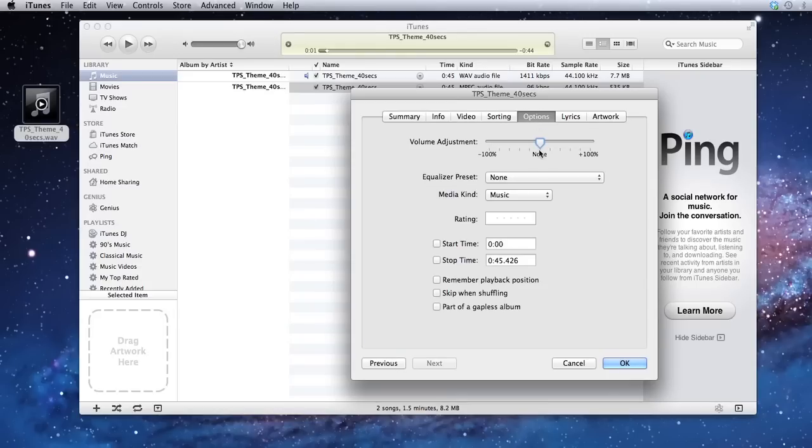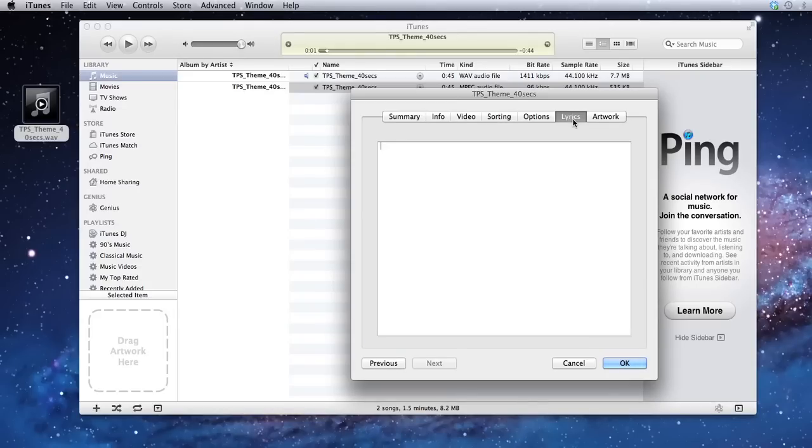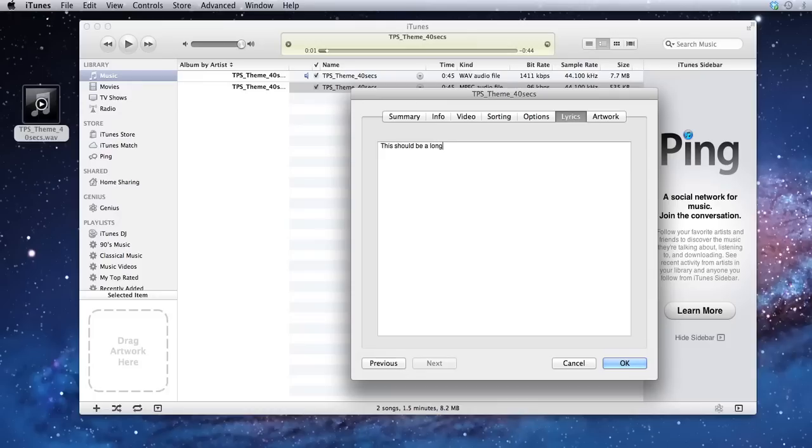Then I'm going over to the options panel. Remember playback position and skip when shuffling, I like to select those. And lyrics, you may want to just go ahead and copy and paste your show notes into this section here. This is just a sample showing you that you can write in this box.